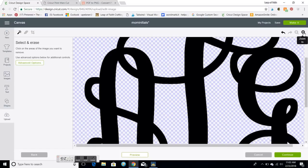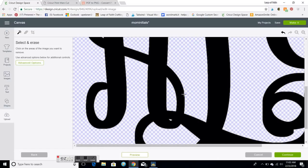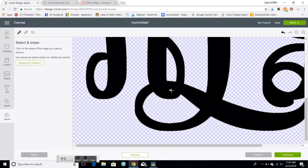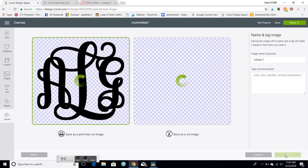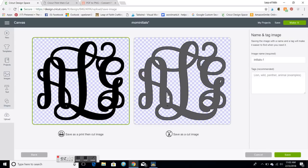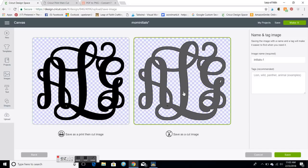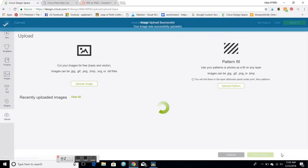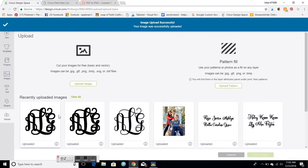So then when I hit continue this will come up and I'm gonna save it as a cut image. And then hit save and then it uploaded here. So I'm gonna click on that to insert and it will insert it here.